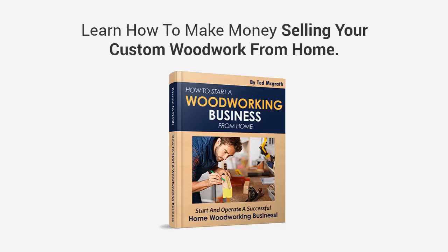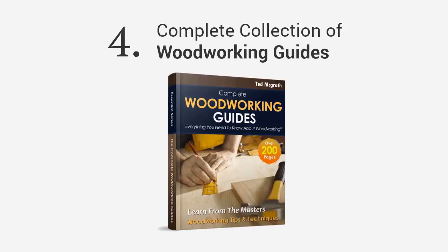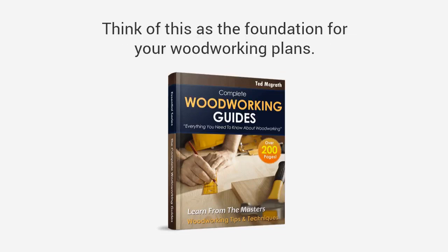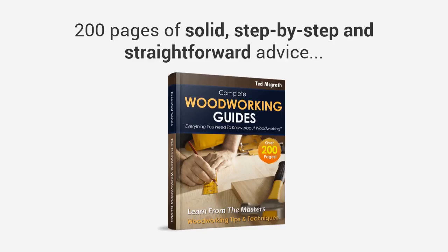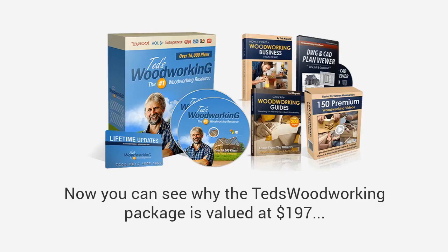Second, you'll get full access to over 150 premium woodworking video lessons covering a wide selection of topics all hosted by professional woodworkers. Get access to my extensive collection of detailed video tutorials and learn techniques and tips that the professionals use in their workshops. This will soon be sold separately with the price tag of $77, but today it's yours absolutely free. Third, you're going to get a book entitled How to Start a Woodworking Business. I will give you a step-by-step guide on how to make money selling your custom woodwork from home.